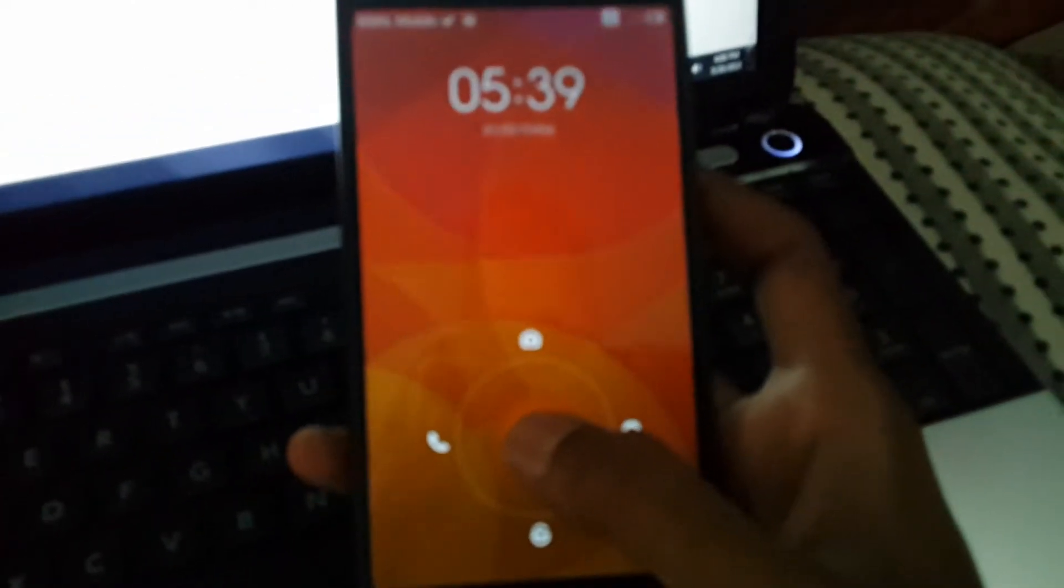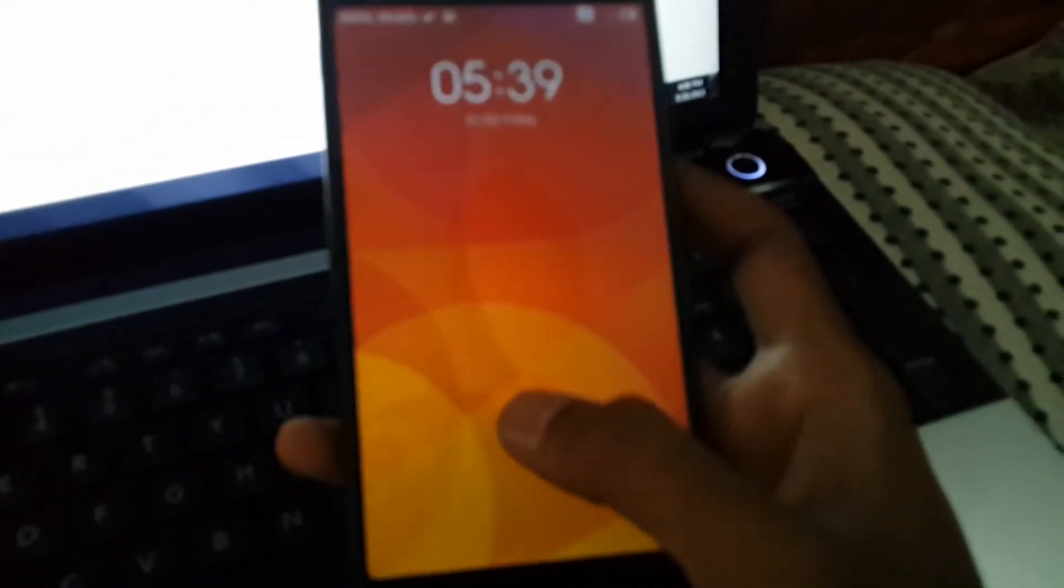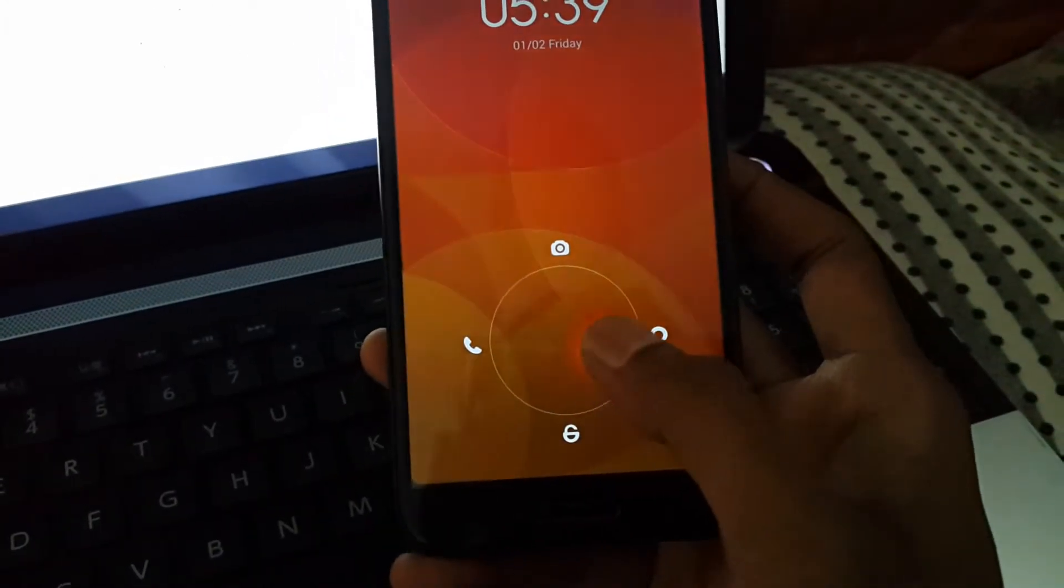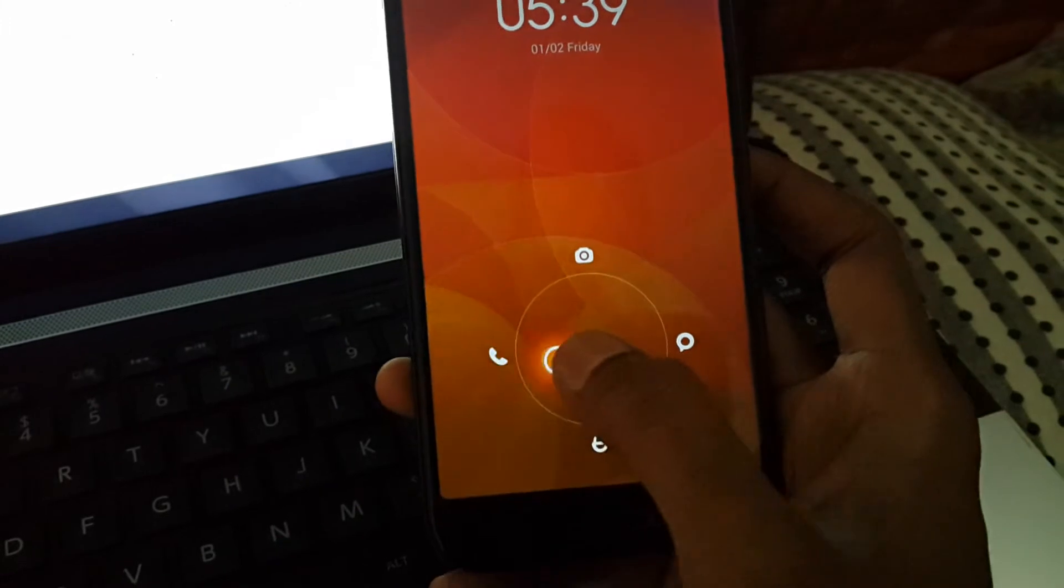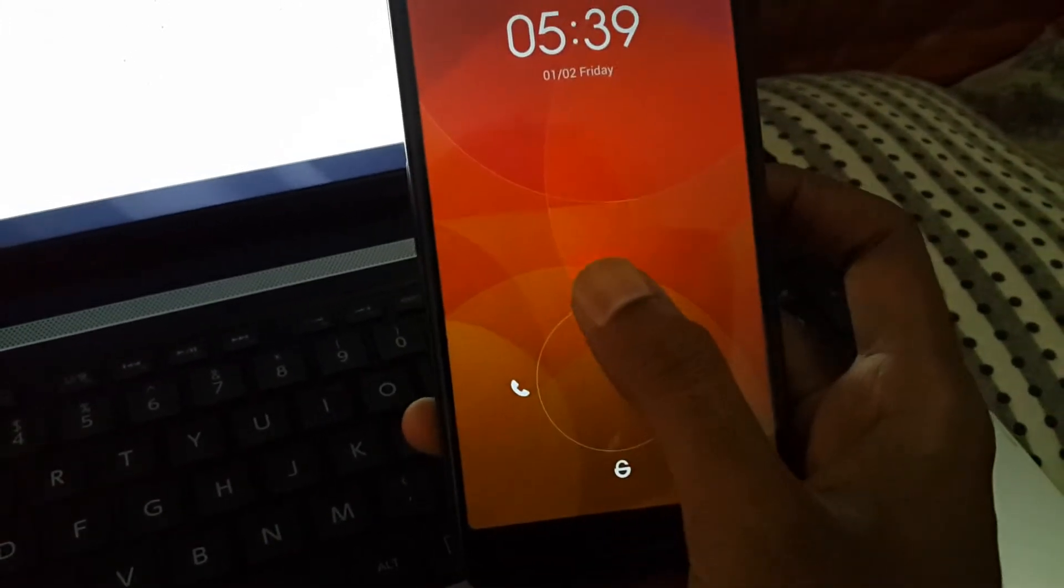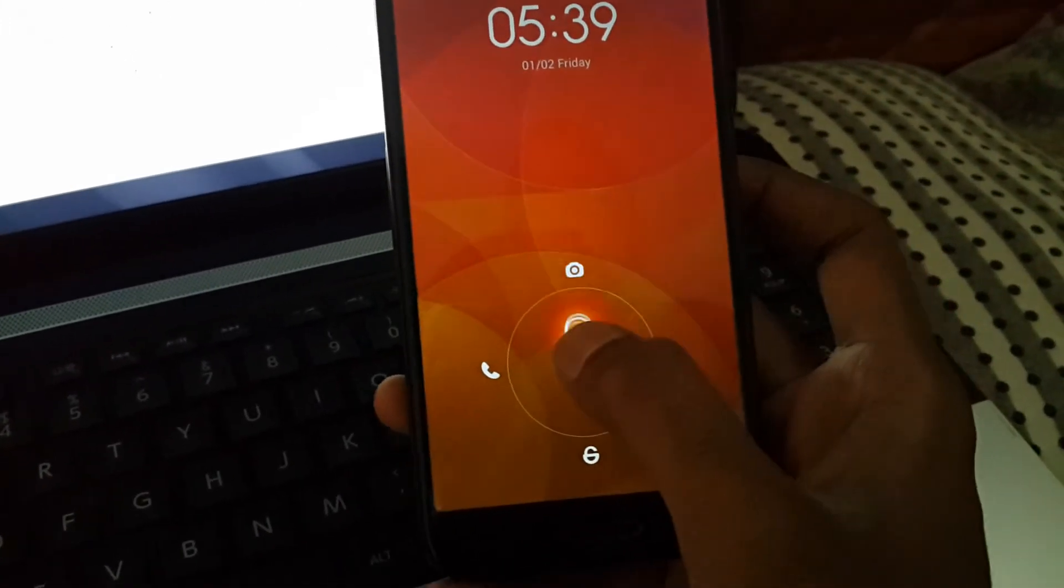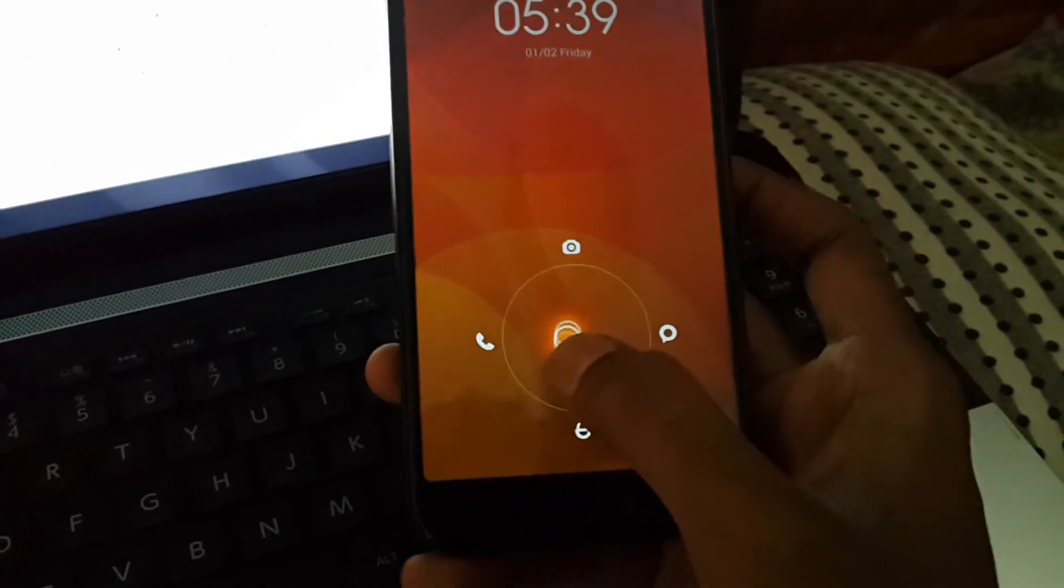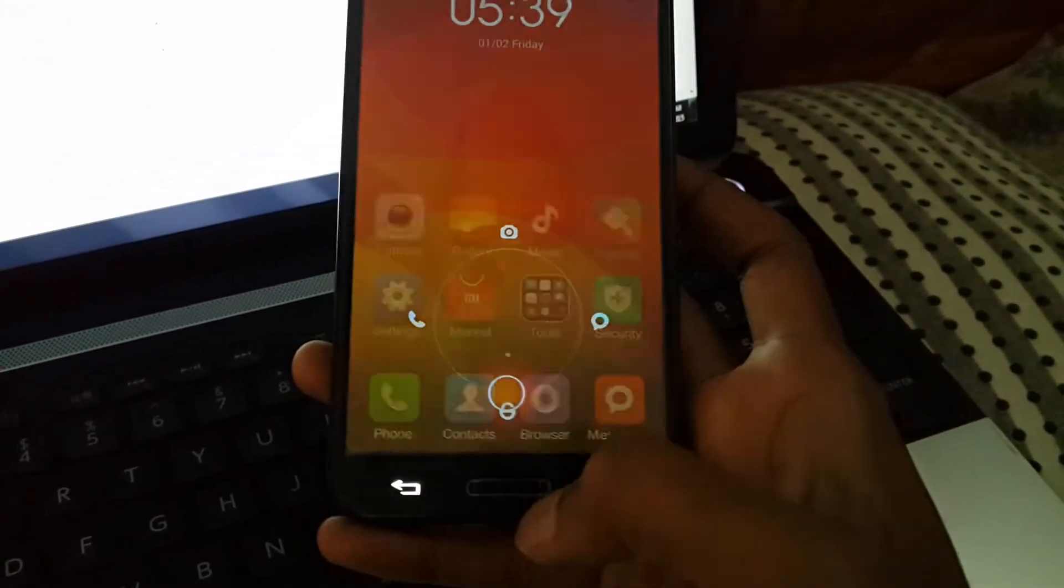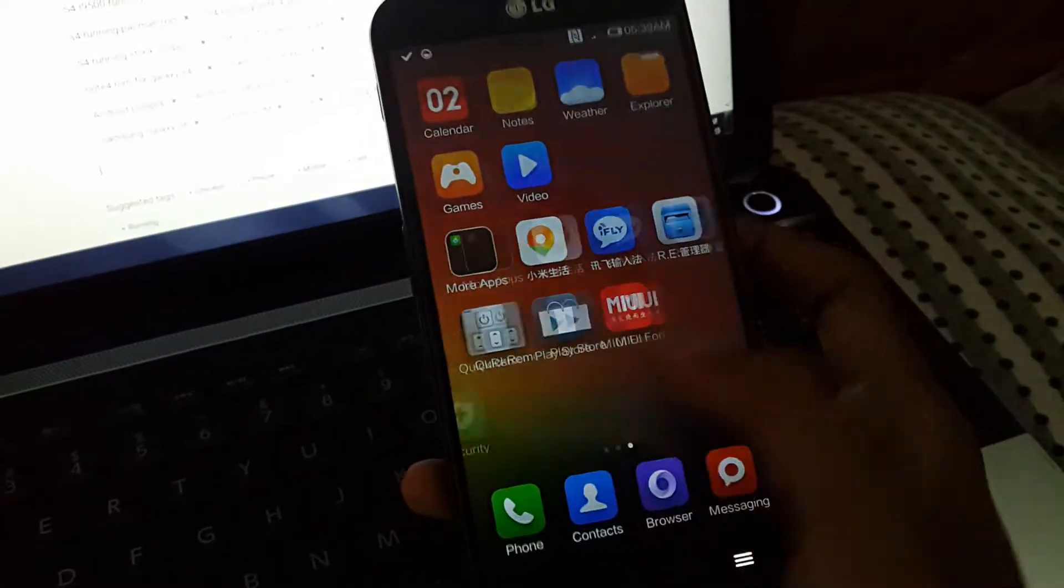As you know, we swipe to the right and we have the messaging app. We have the phone app on this side, the camera app on this side, and for unlock we need to swipe down.